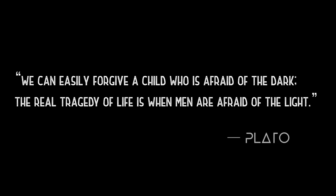We can easily forgive a child who is afraid of the dark. The real tragedy of life is when men are afraid of the light.